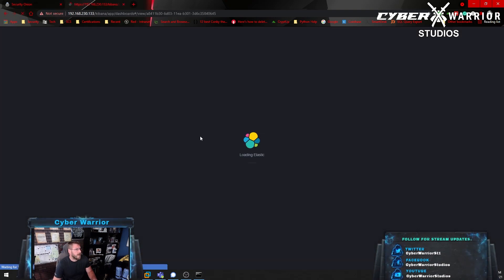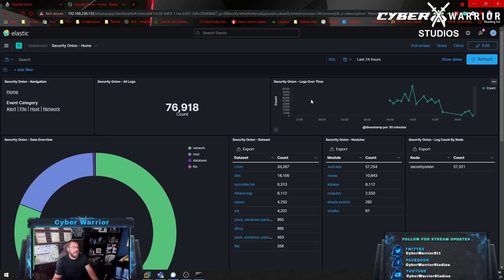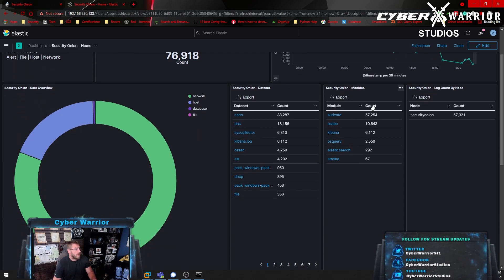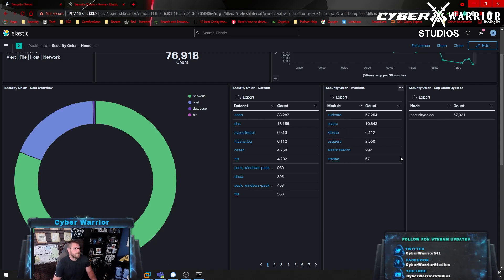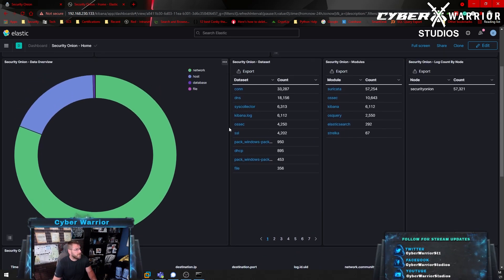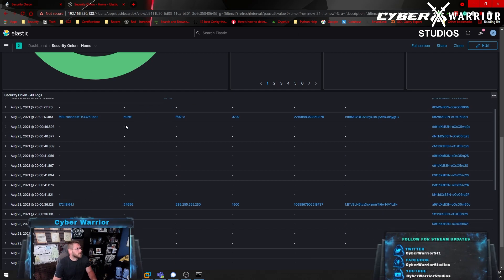Next we have Kibana. To log in, it uses your Security Onion login — the same username and password you use for Security Onion and the SOC. In here we have our different data sets and modules being used: OS query (because I have that installed), Suricata alerts, Zeek/Steno, and the different data set sources. Then down here are all your logs — you can go into any one of these, take a look, and get all your data.